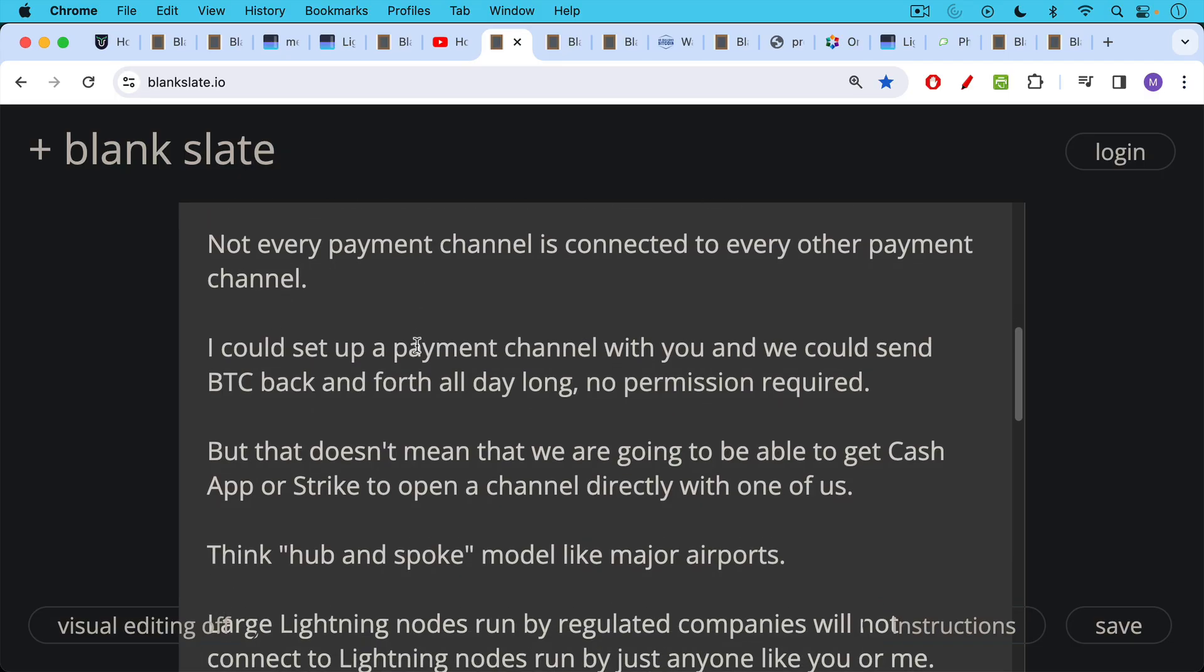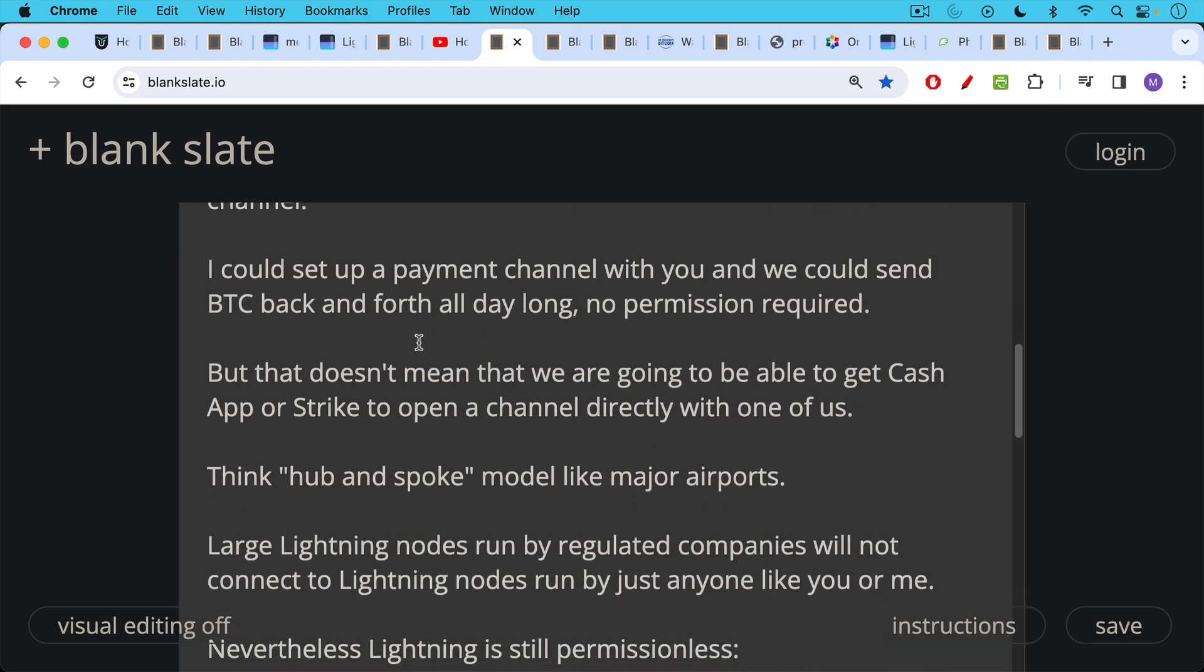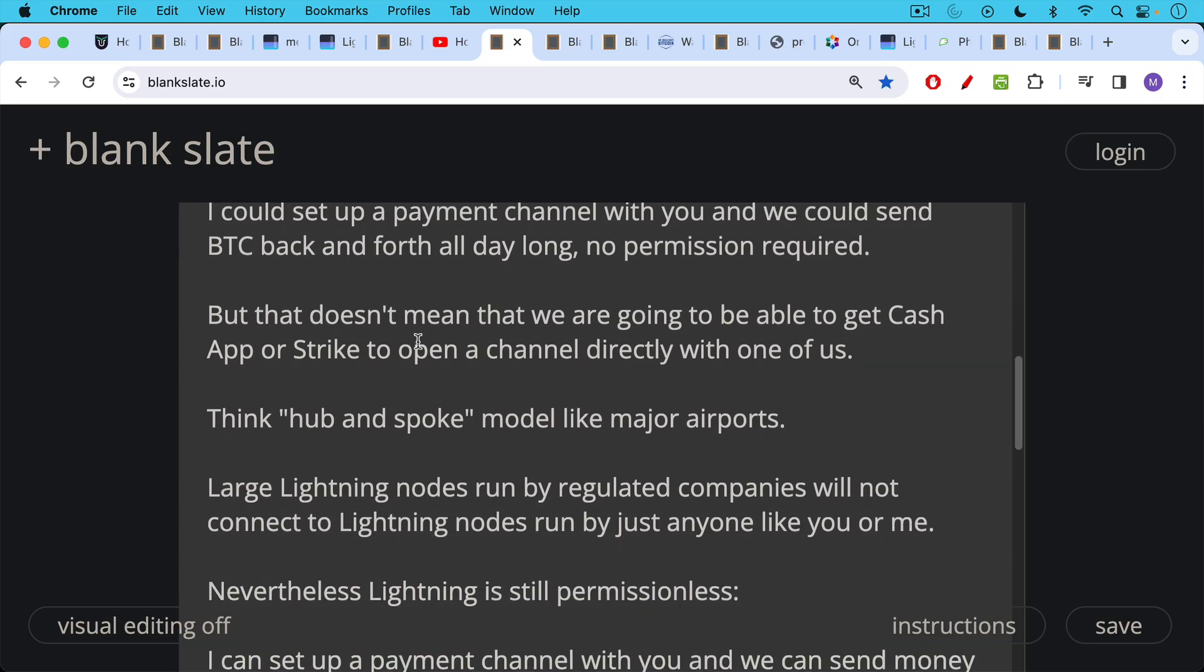So think the way this is developing, it's a little bit like the hub and spoke model, like major airports where you have major Lightning nodes, for example, the ones run by Cash App or Strike, and then you have all the different spokes coming out of the hub. Large Lightning nodes run by regulated companies will not connect to Lightning nodes run by just anyone like you or me usually.